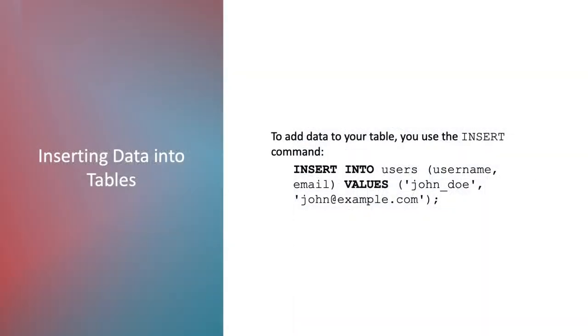Now we're going to add some data to our table that we just created. So here's a breakdown of the INSERT command. INSERT INTO is the SQL command used to insert new data into a table. Users is the name of the table where the data will be inserted. And username, email are the column names in the table where the data will be stored.